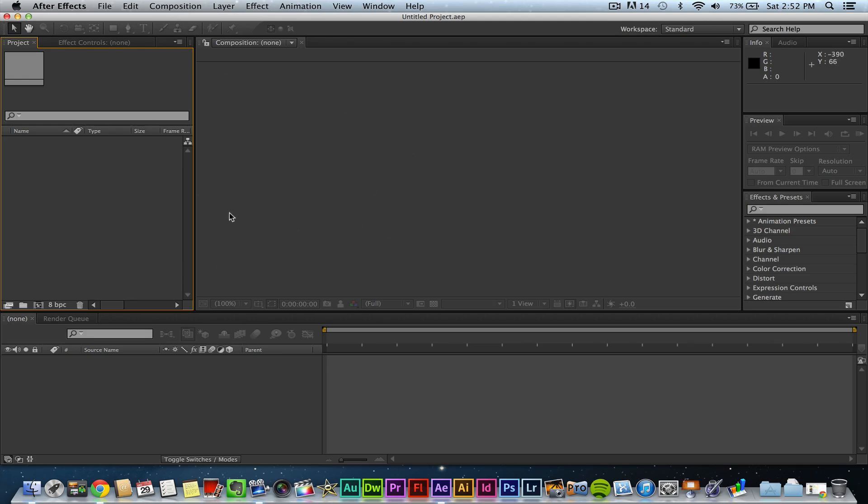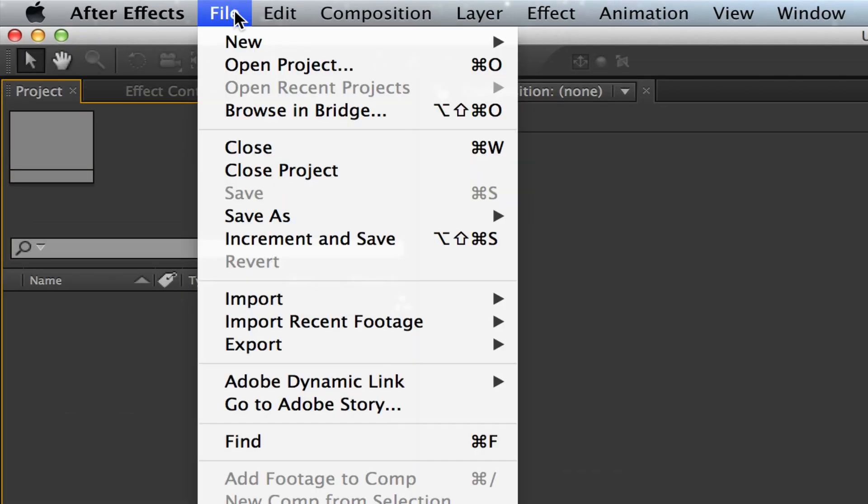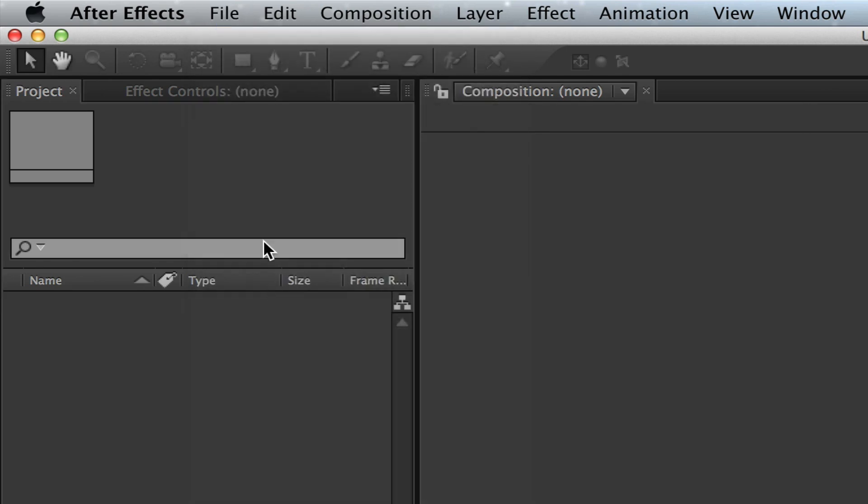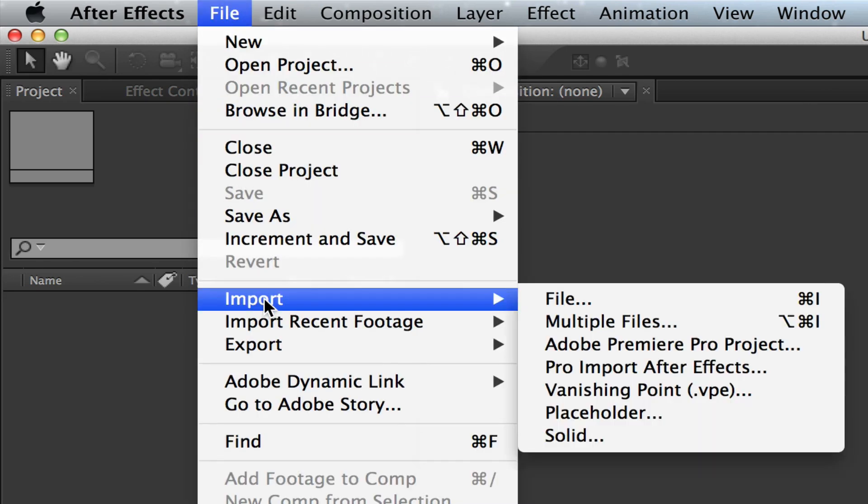Once you're done, to import a file or video go up to file which is in the upper left hand corner, go down to import, so it'll be file import, and then you'll have a number of options.